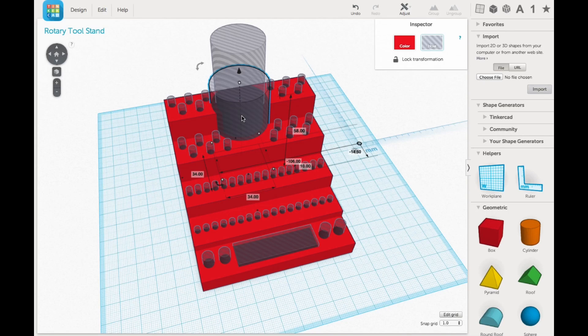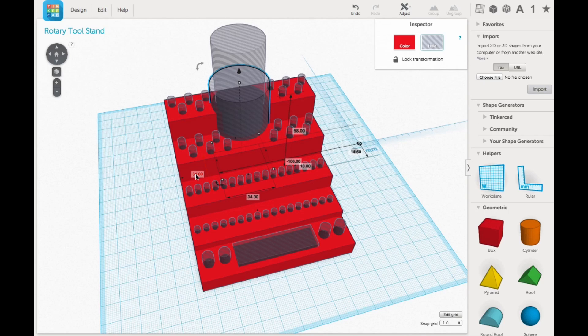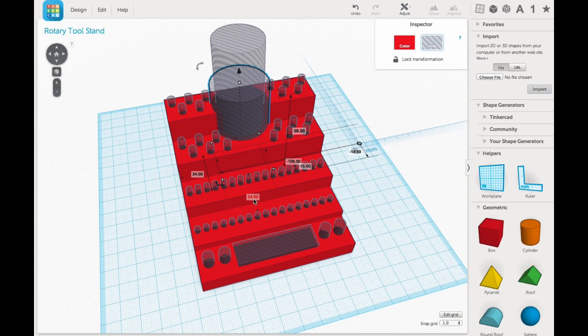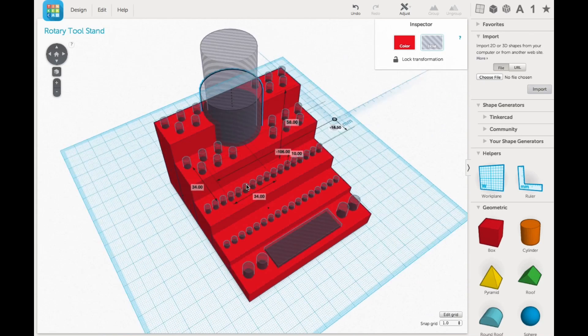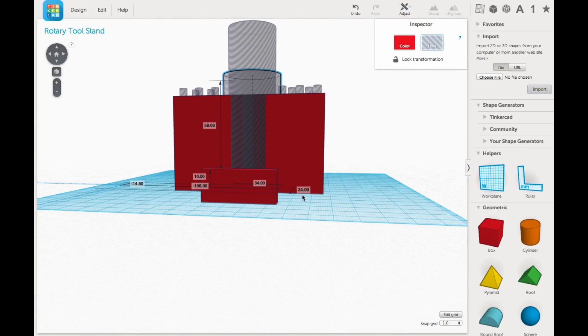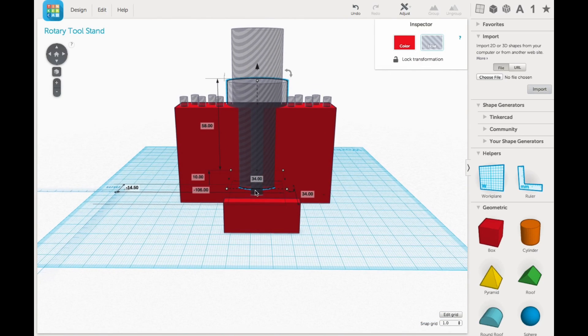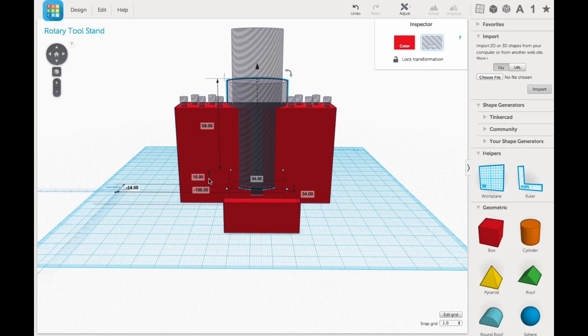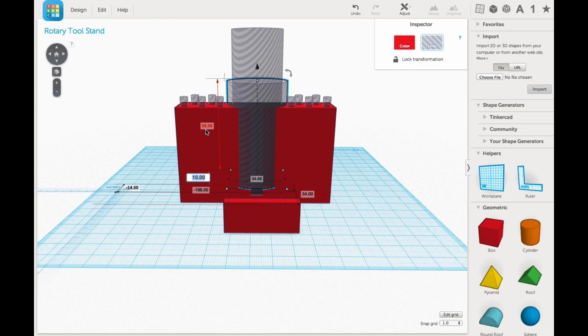The rotary tool holder was made with two cylinders that I converted to holes. One was a larger one that was 34 millimeters in diameter. Now I positioned that larger cylinder off the bottom a slight amount because I wanted to put a smaller diameter one in there to form a pocket. So I placed the larger one 10 millimeters from the bottom and that was the base from which I would work.